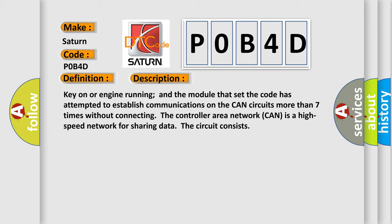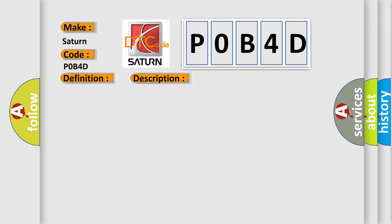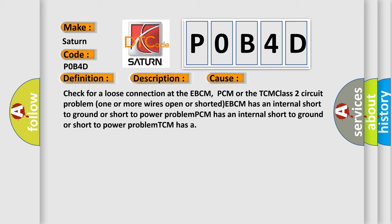This diagnostic error occurs most often in these cases: check for a loose connection at the EBCM, PCM, or the TCM class 2 circuit problem. One or more wires open or shorted. EBCM has an internal short to ground or short to power problem. PCM has an internal short to ground or short to power problem. TCM may also have a similar issue.